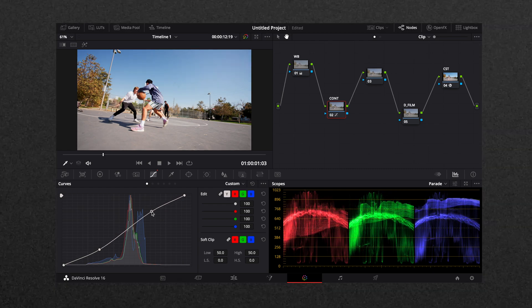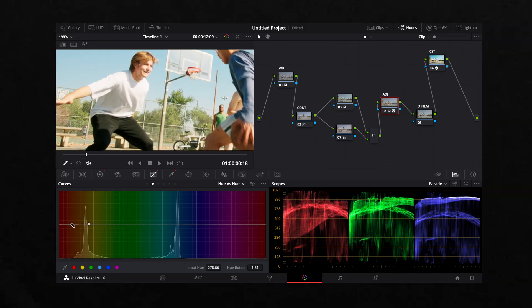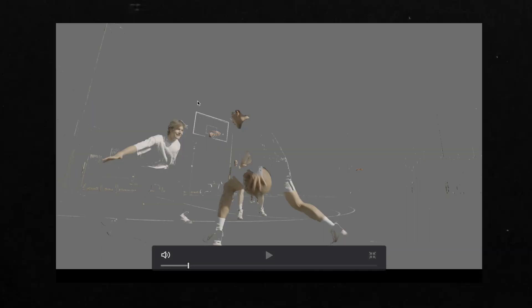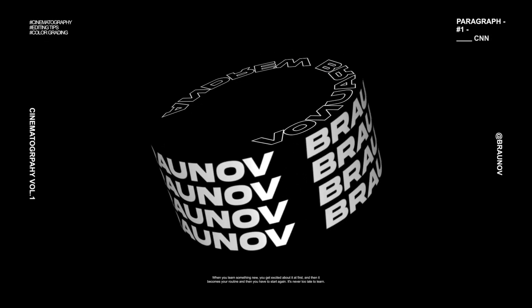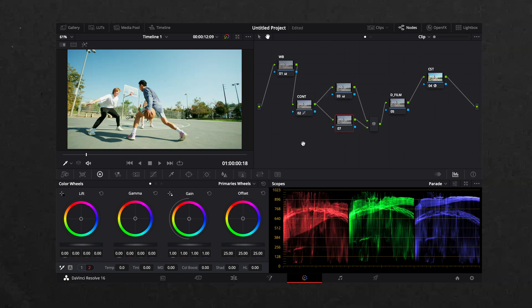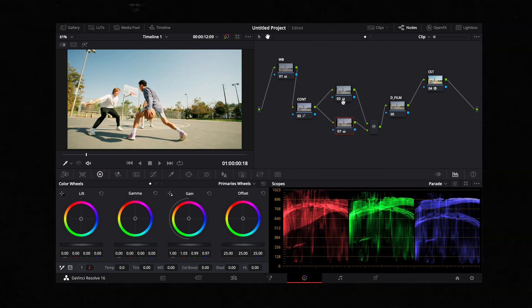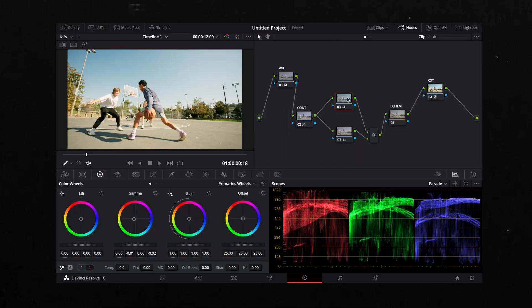If I don't like the skin tone, I can tone it down a little bit. I prefer to do this in the Curves section rather than the Qualifier. Then I want to add some style to this commercial — I create a parallel node and in the Wheels section I add some green in the gamma and a warm gain.